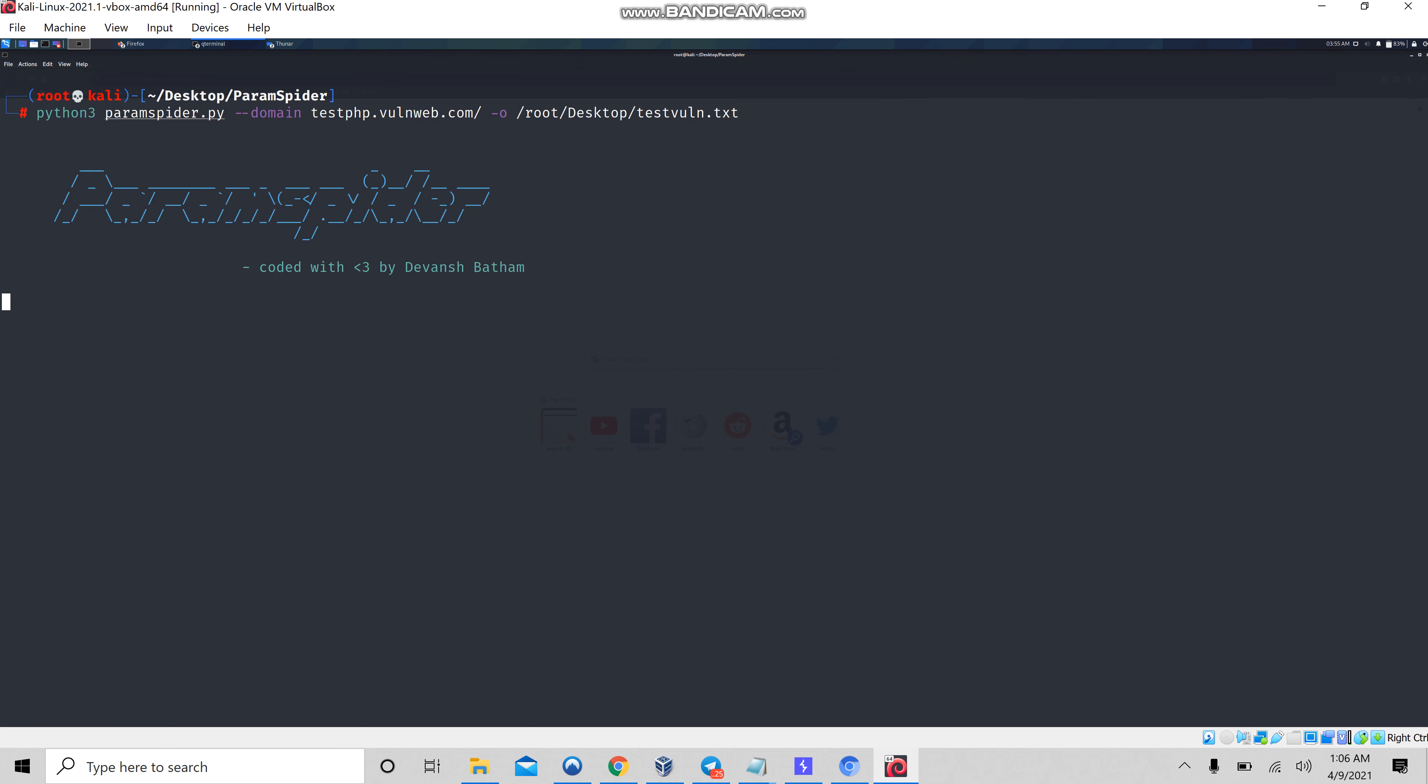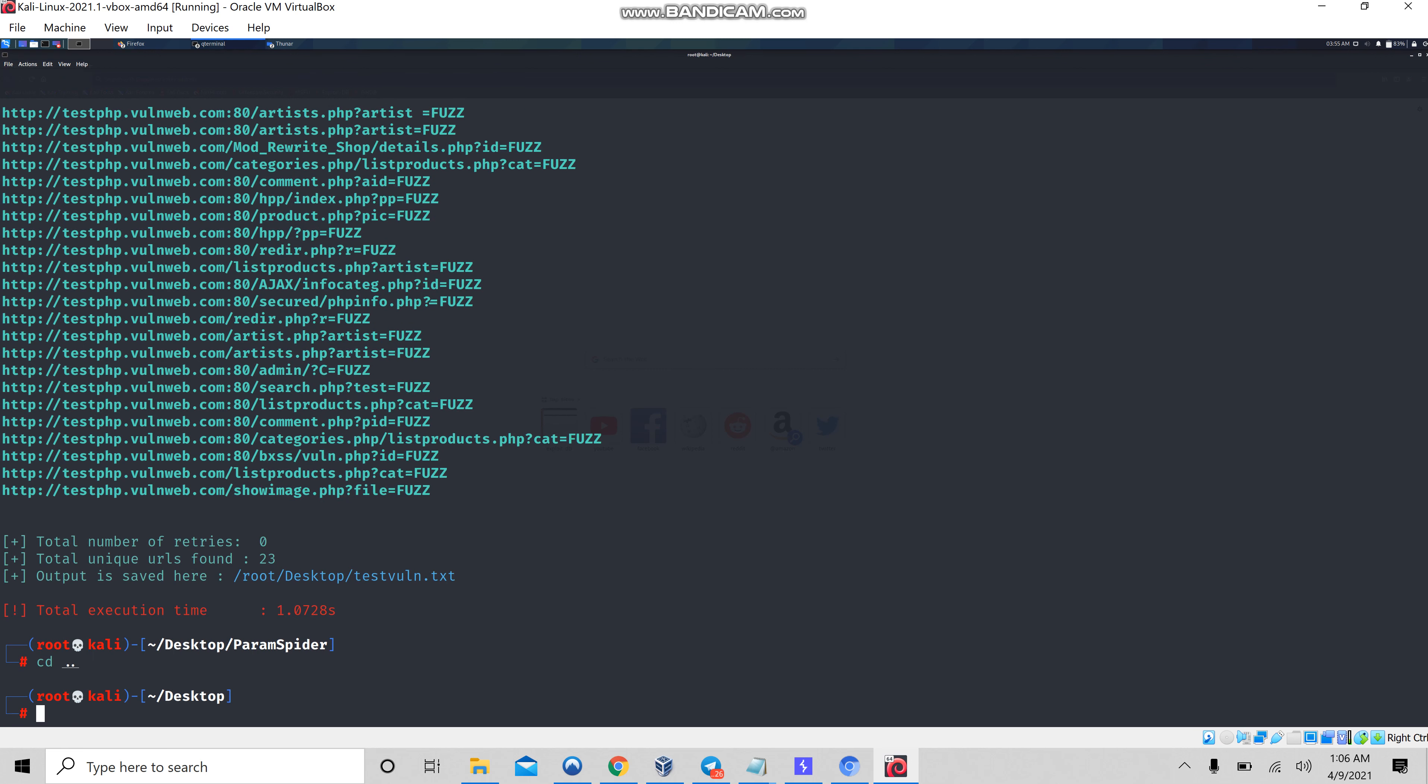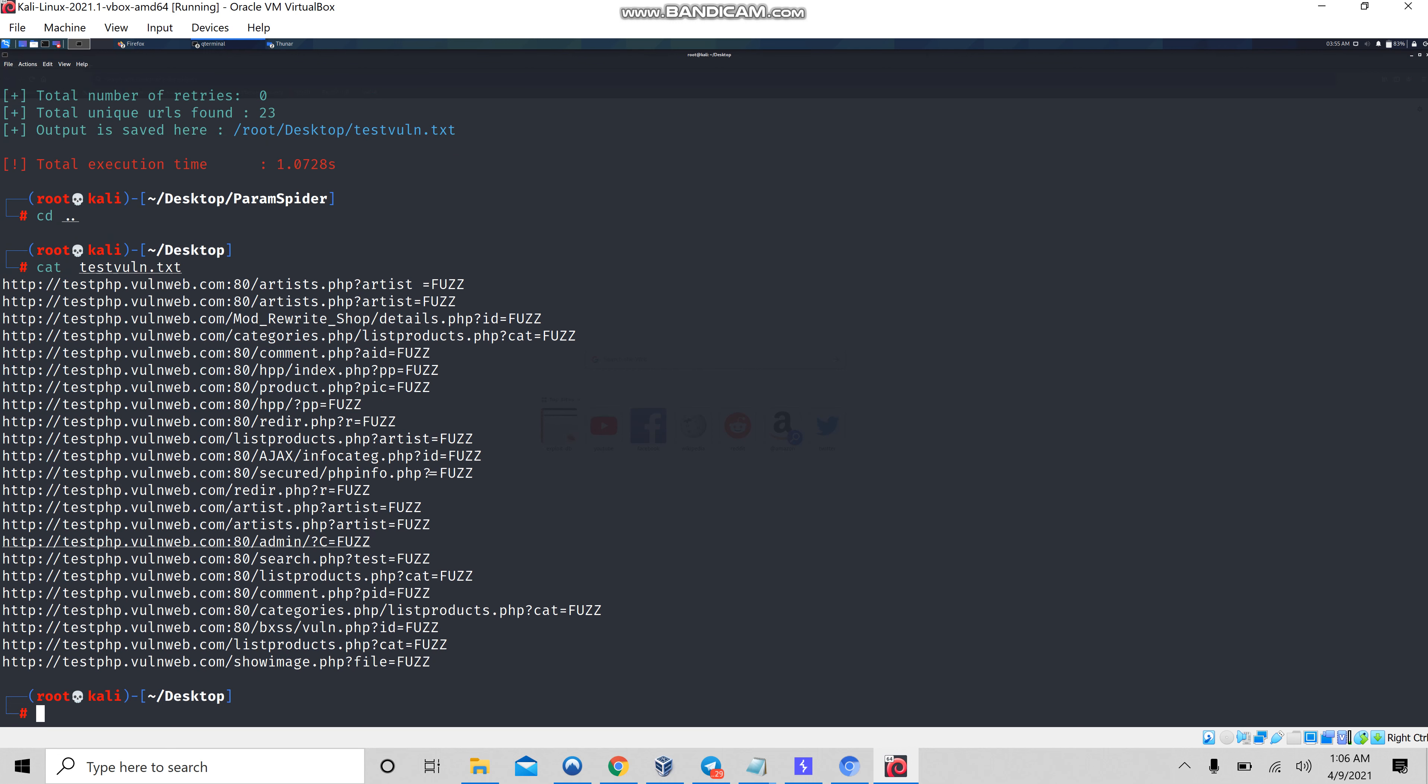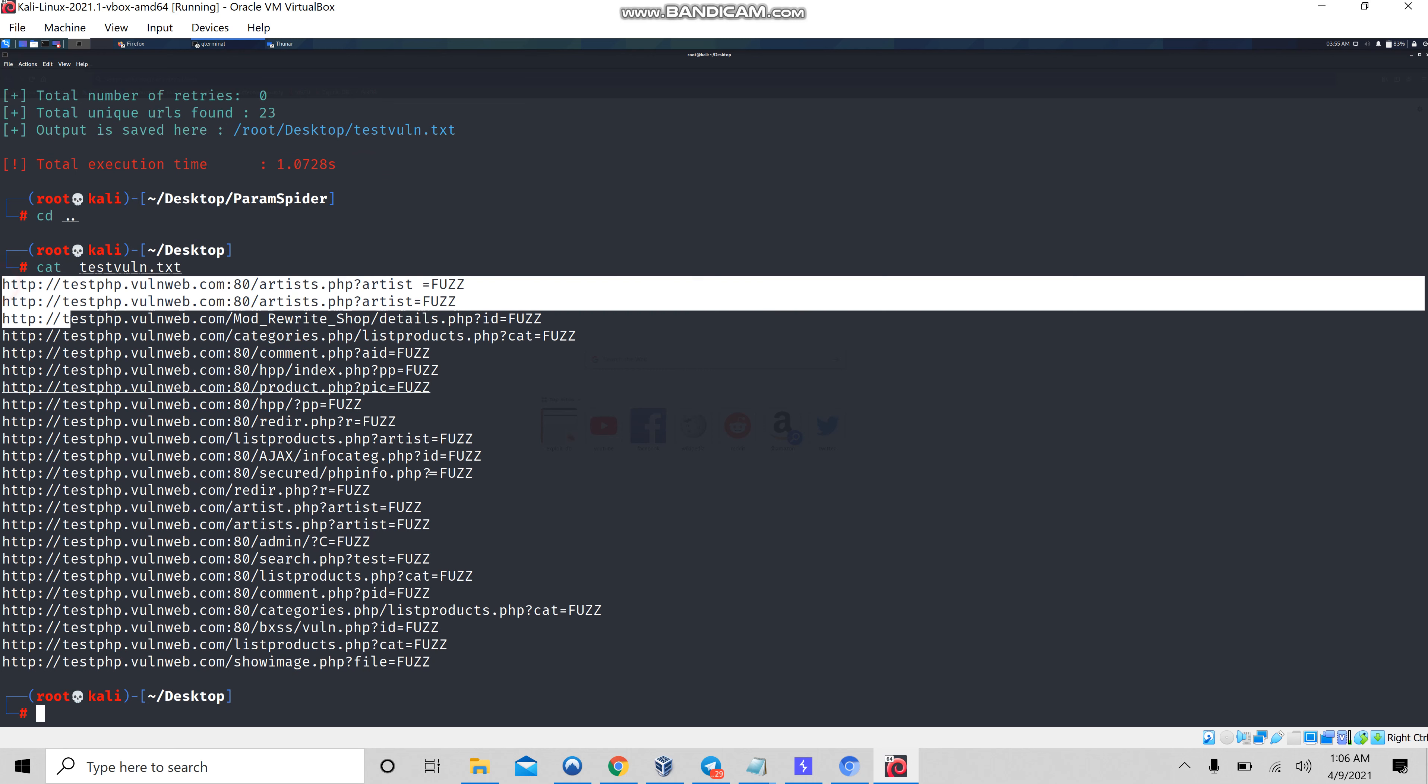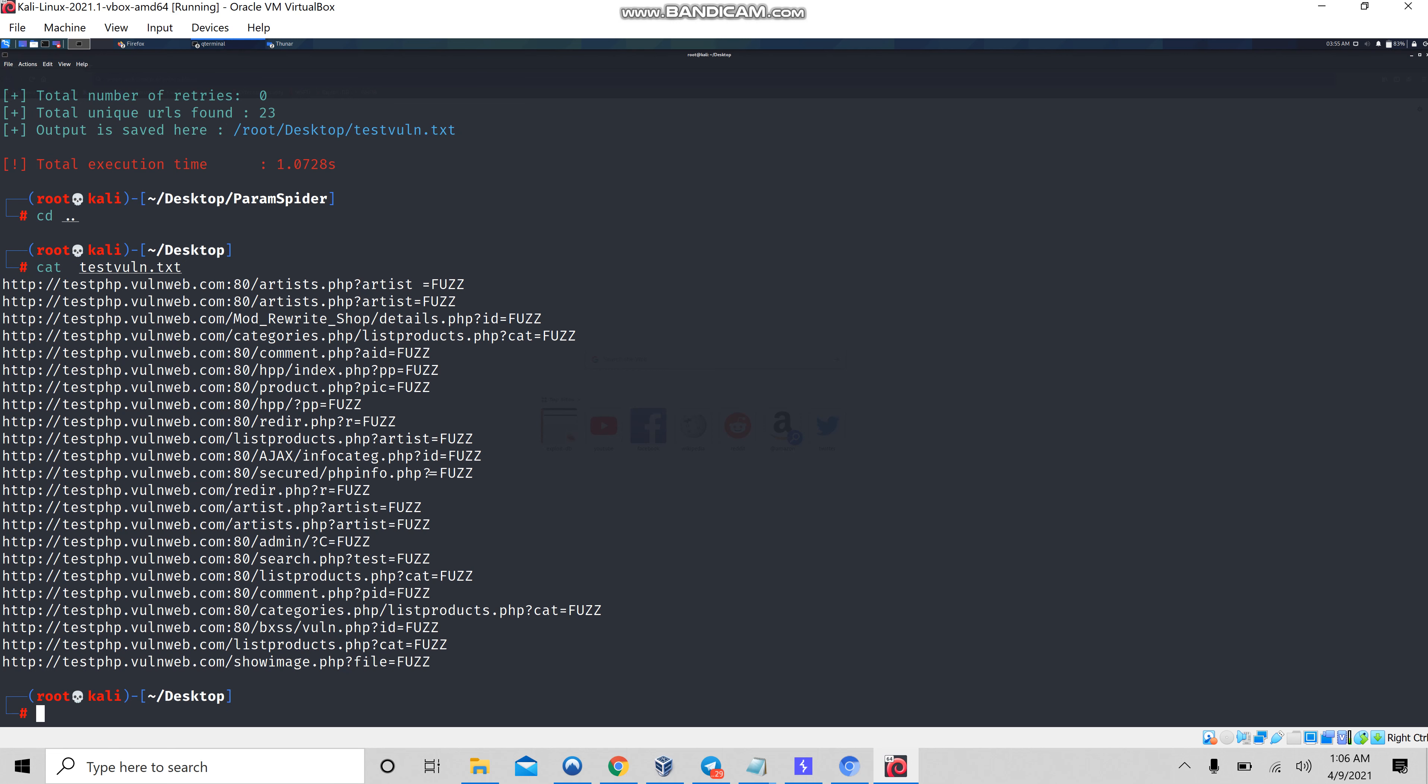It's going to fetch all the parameters. Now let's see what's in the desktop. Let me go back to my desktop and write cat followed by testplan.txt. We can see the URLs which are present. Now let's sort it out.